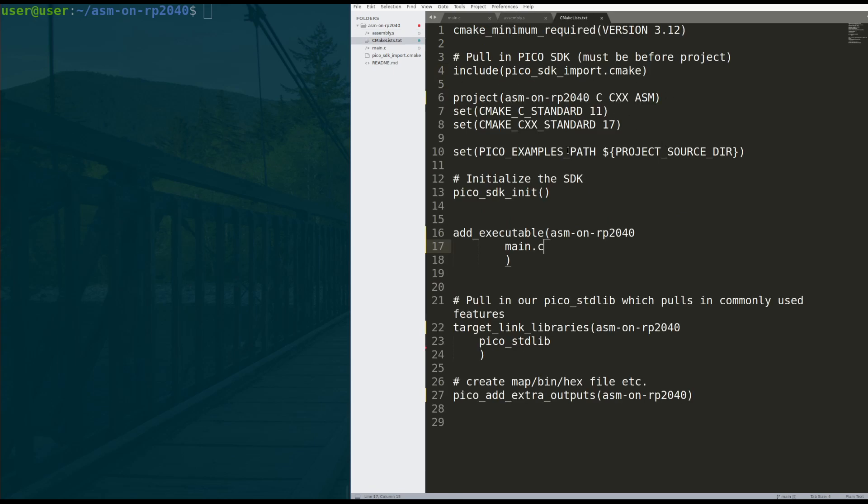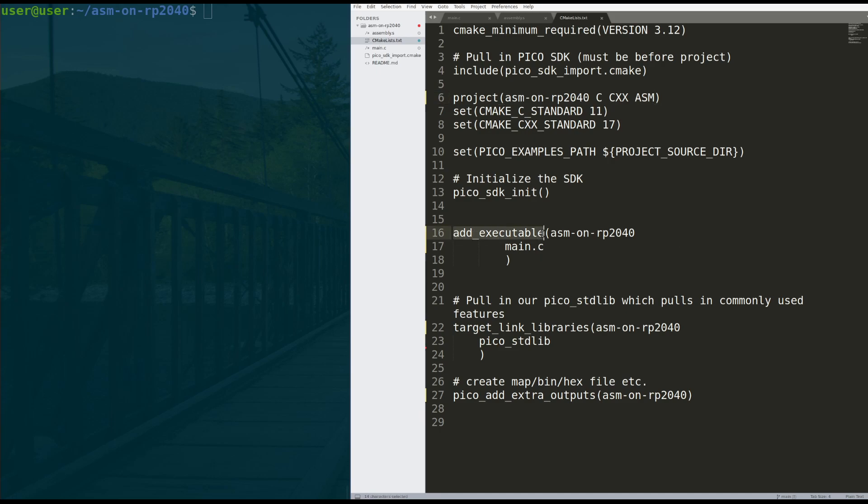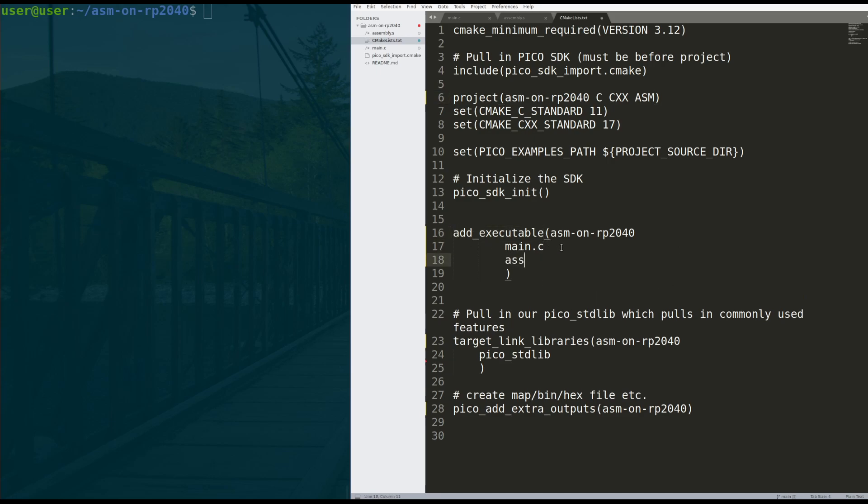CMake makes this very easy. On your project line, you need to make sure you include assembly as an allowable language on your project. And then in your add executable lines, you're just going to add